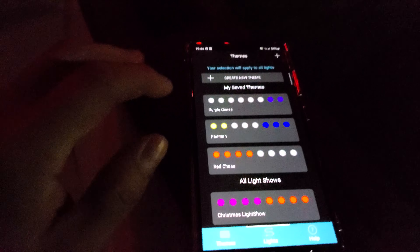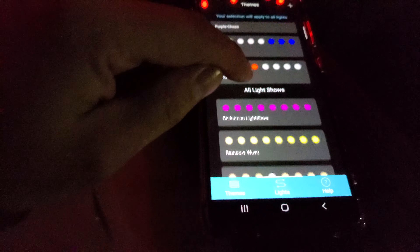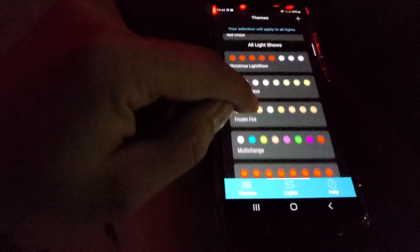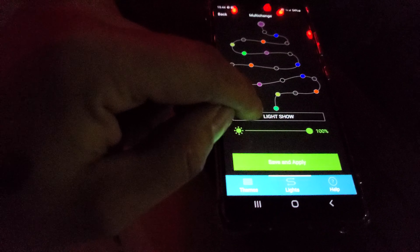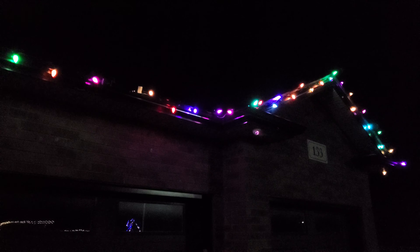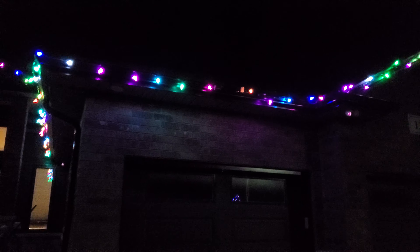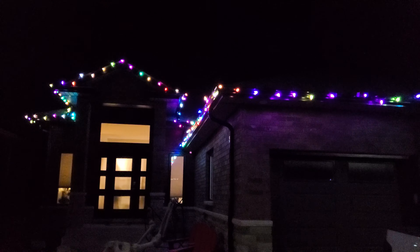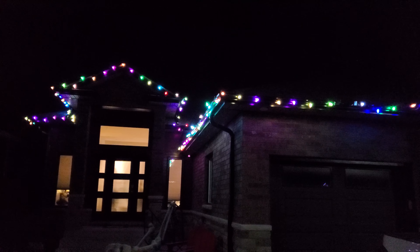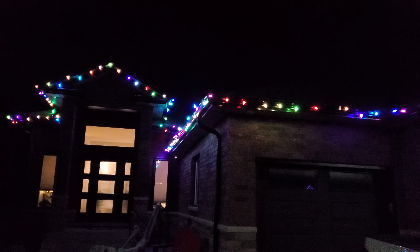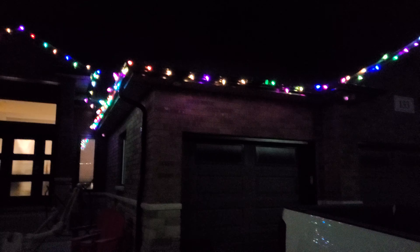Here are some of the themes — they got pre-made themes. For example, the multi-change, which just has a bunch of different colors that flash through and change.